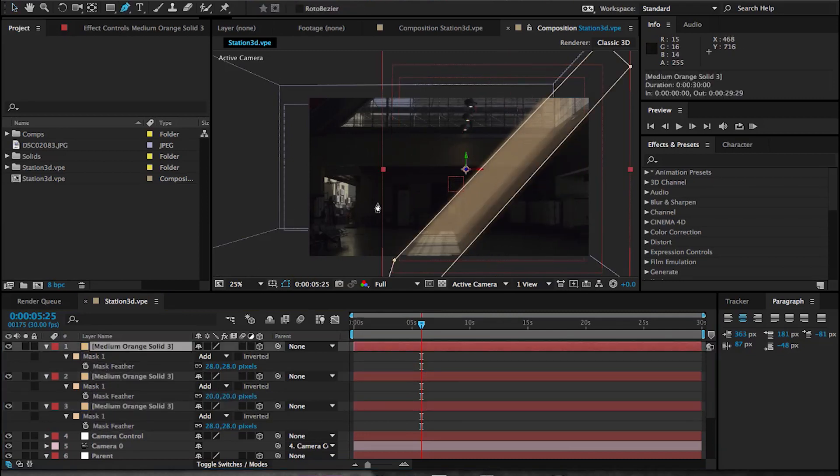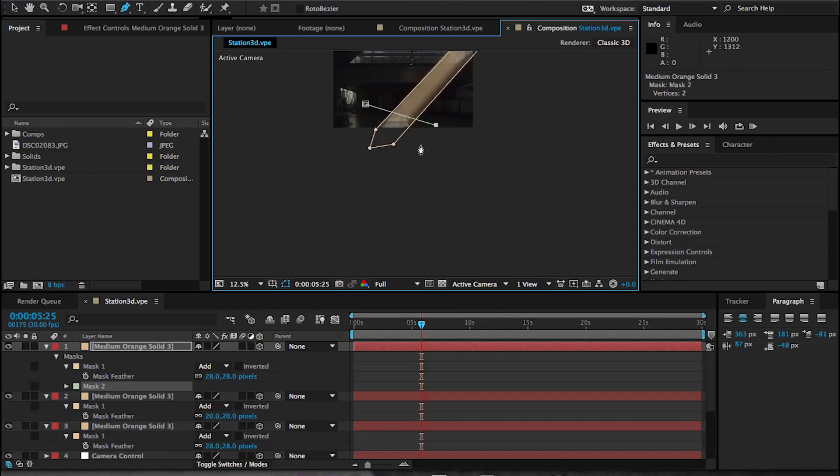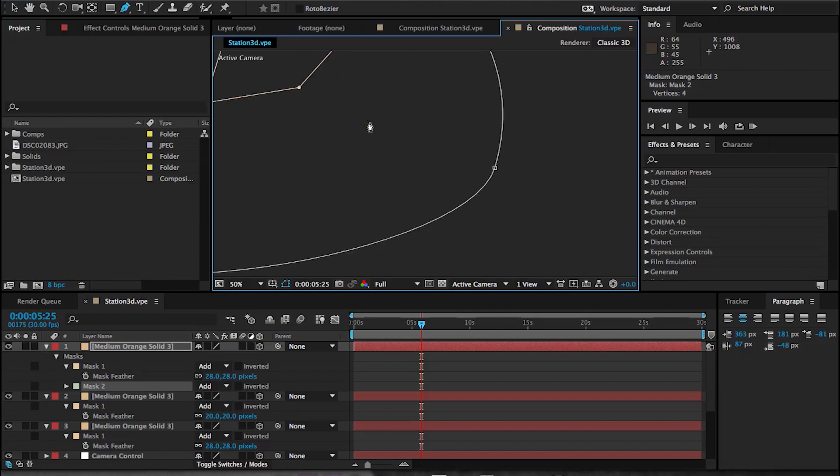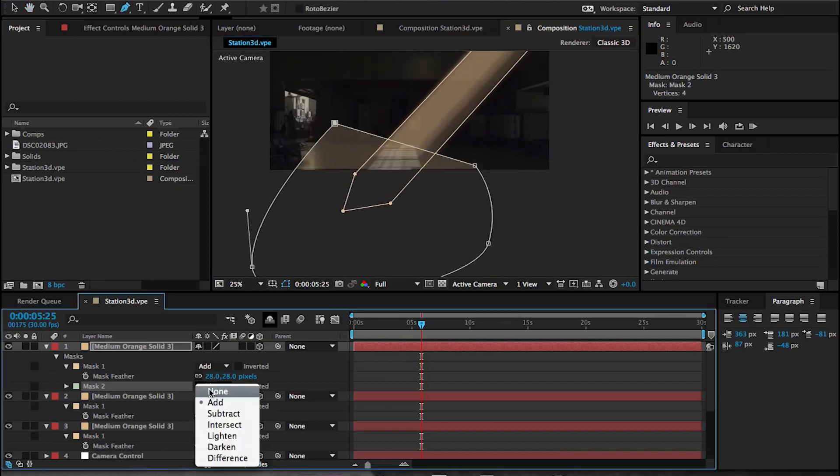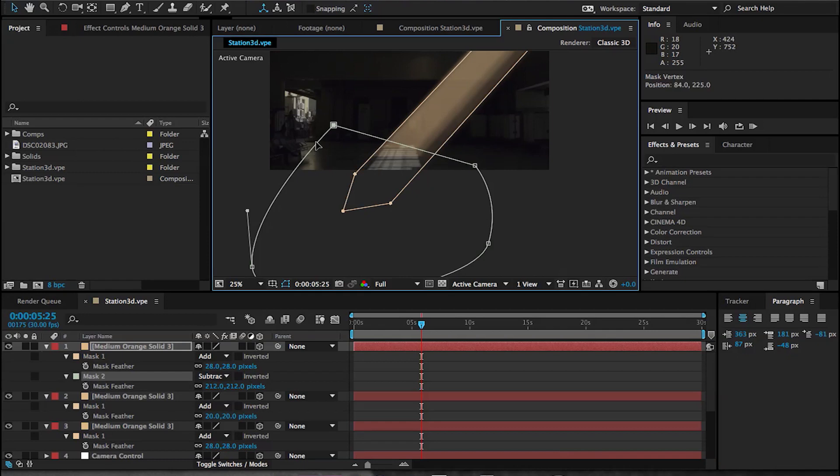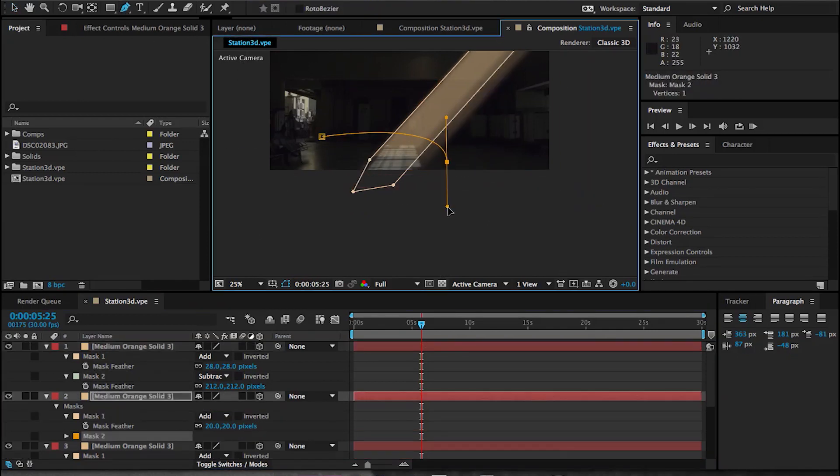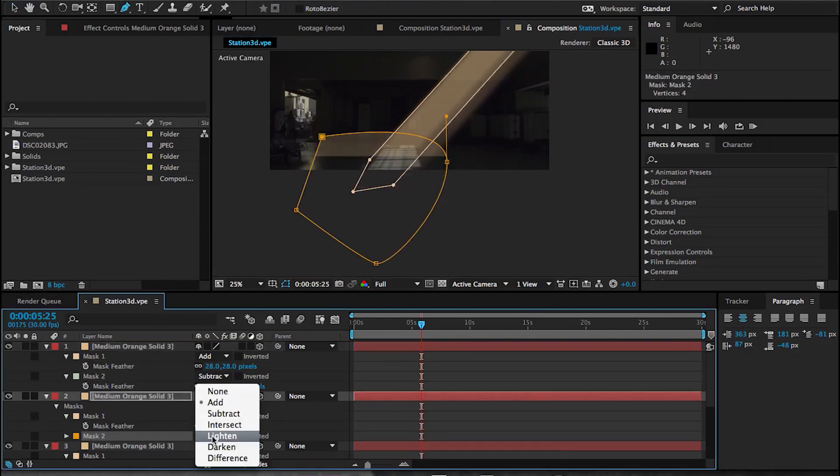Once you do that, just feather the mask out. Then you can create some other masks near the window or near the floor so that it doesn't look like it's just cutting off. It has more of a smoother fall off.